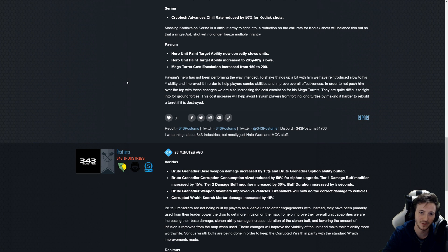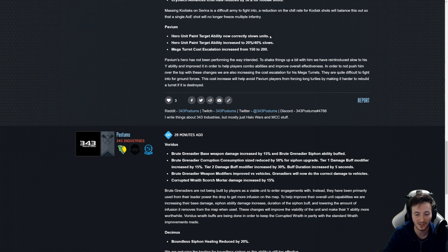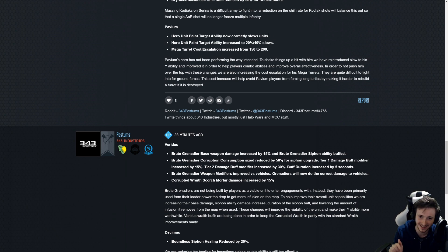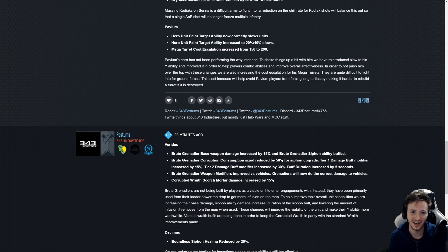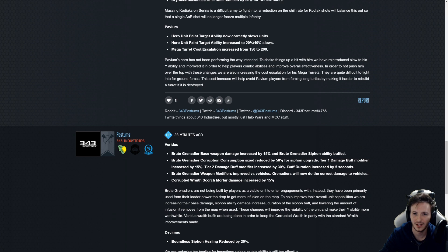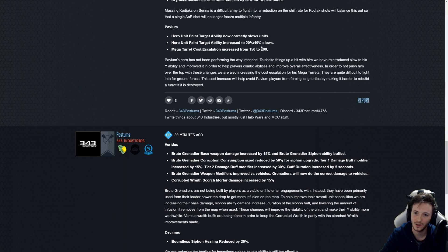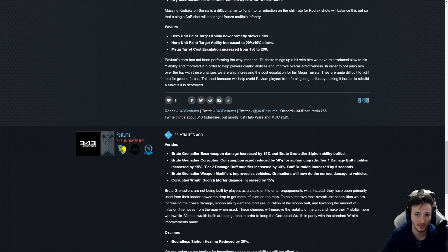Not happy with that. I'm fine that the Kodiaks got nerfed, well deserved, but I mean come on, something for Serena. Pavium hero paint target now correctly slows units. So that got actually accidentally removed in the previous patch. It's unbelievable how much weaker Pavium is with that not being there. So the slow is set at 20 and 40 based on what upgrade you've got which is good.